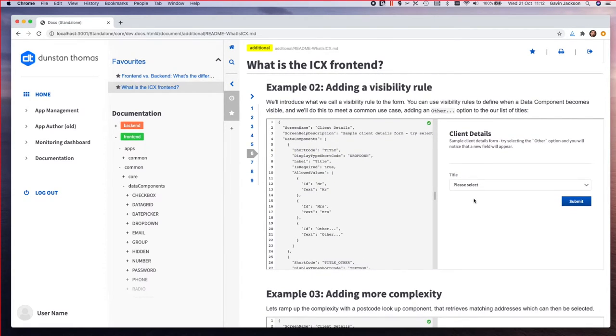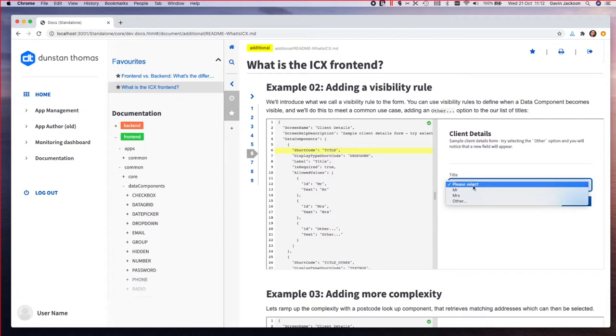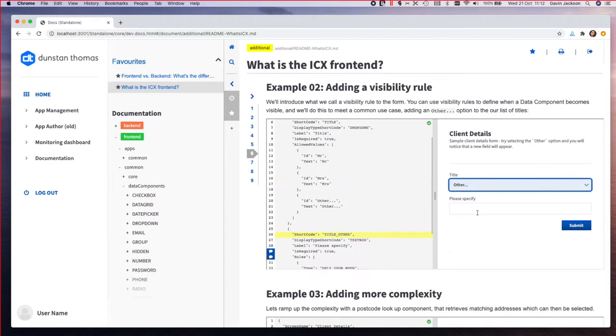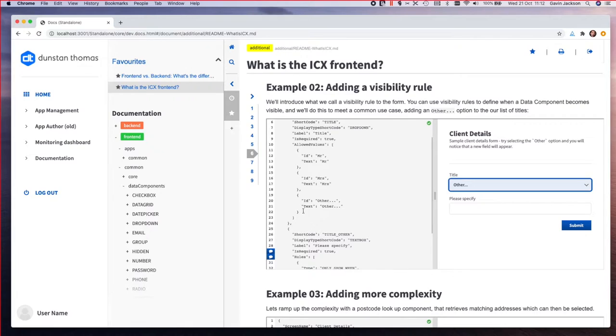On a more complex example, we'll add in a very common use case which is where you have a set of titles and then you might have an other option and then you've got the option to specify. With the allowed values we have an allowed value for other.